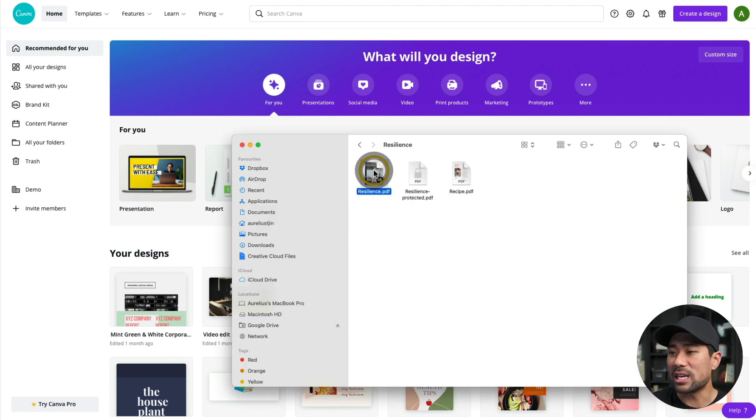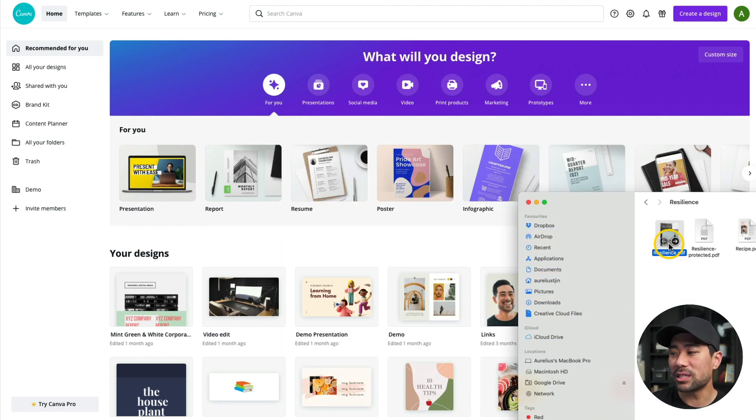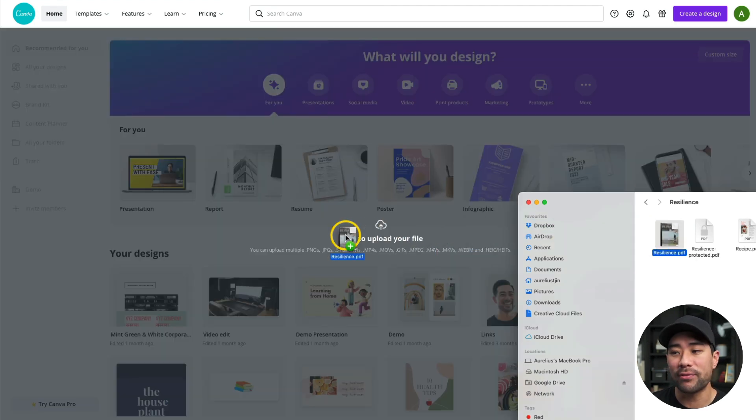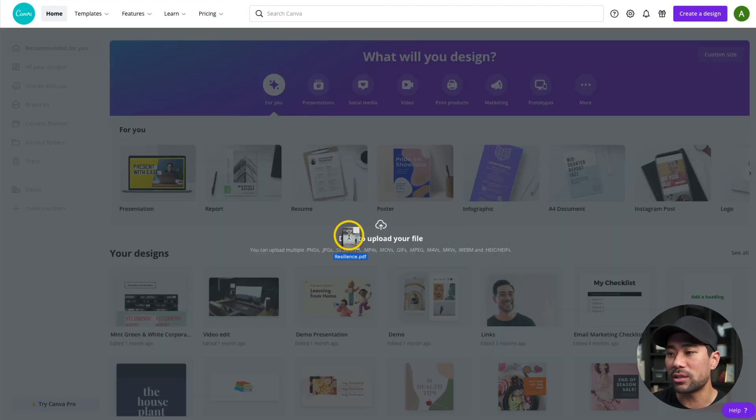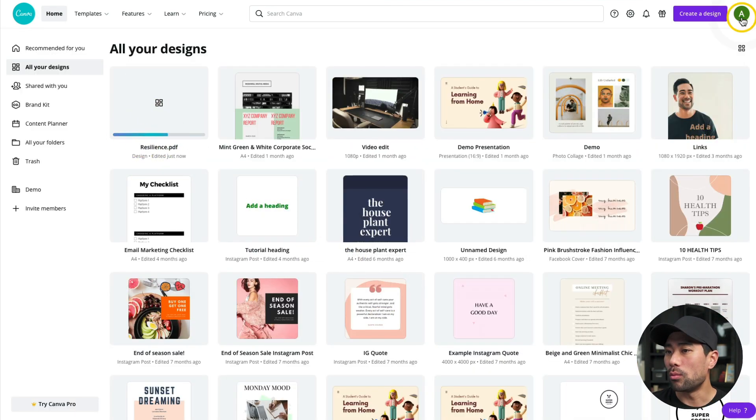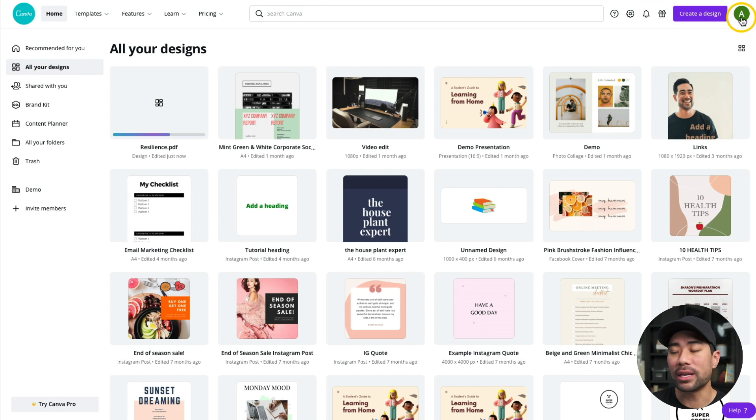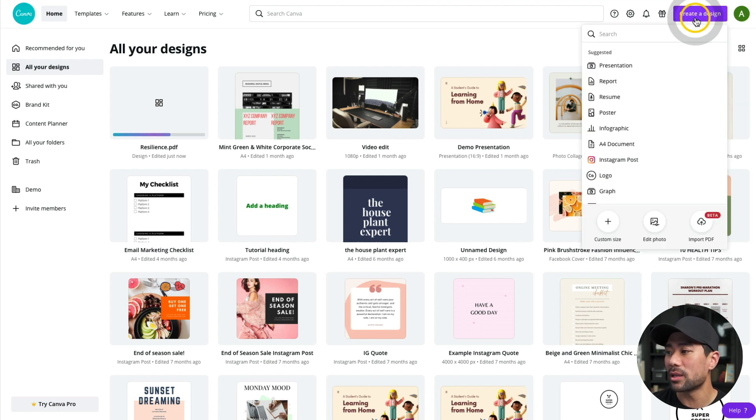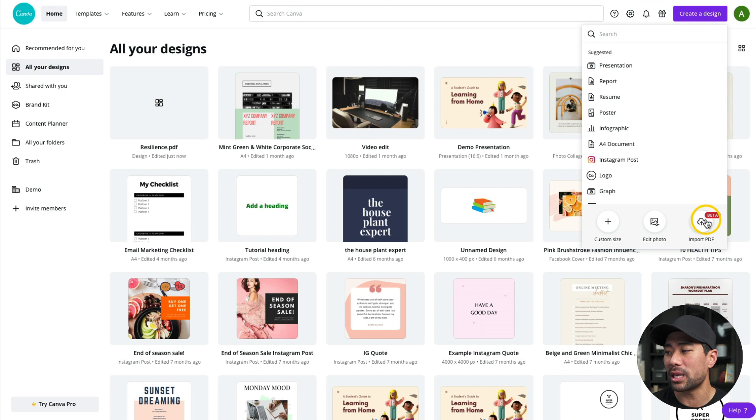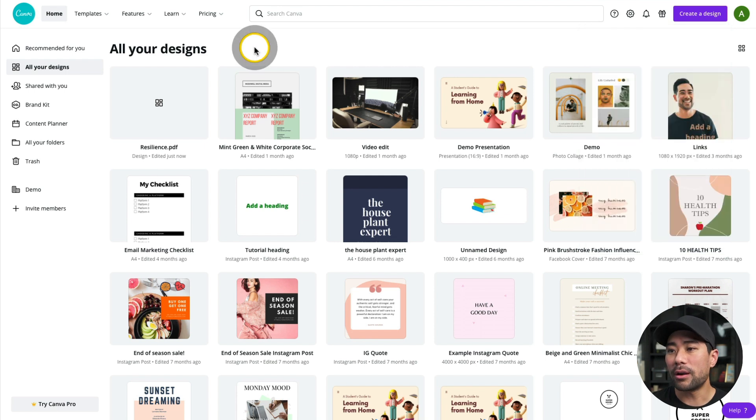So let's start off with the eBook. The fastest way to import it is to simply drag your PDF file onto your homepage in Canva, and it'll upload, as you can see. While we wait for that to upload, there is another way to upload your PDF documents. If you go to create a design, you'll see import PDF. So there's a button there for now, but it is an alternate way to upload your PDF documents.